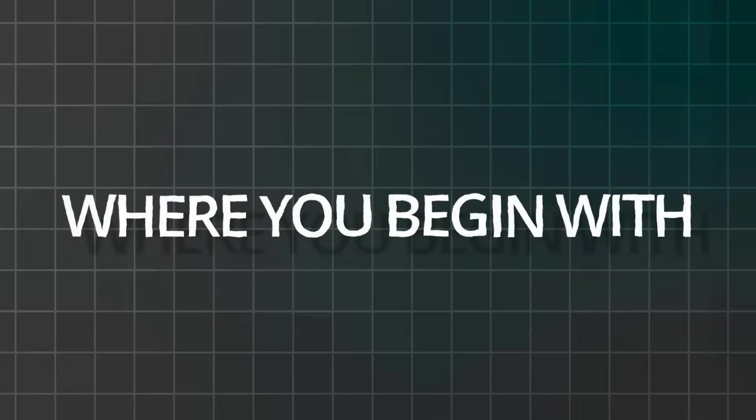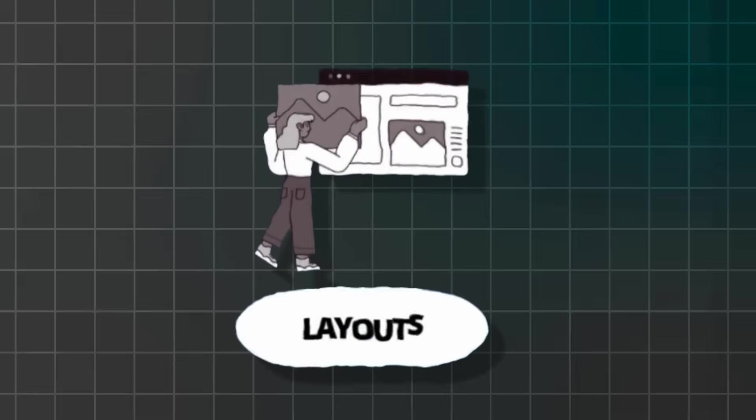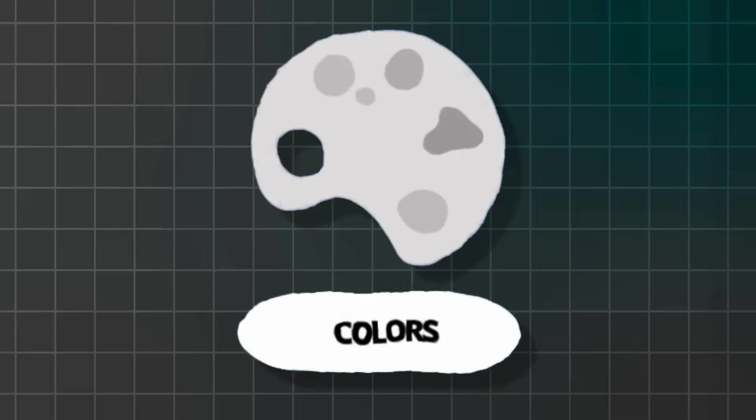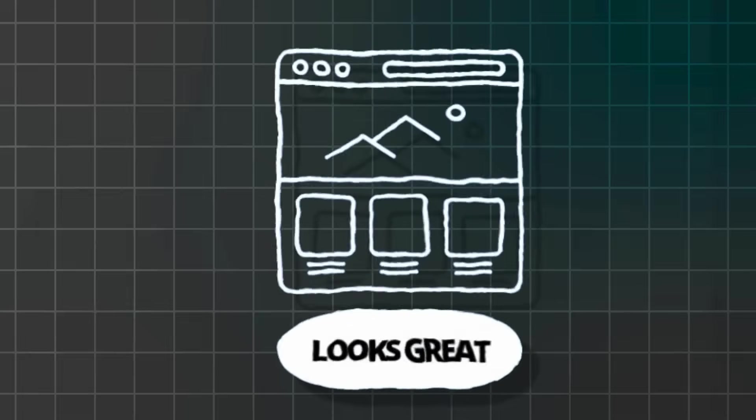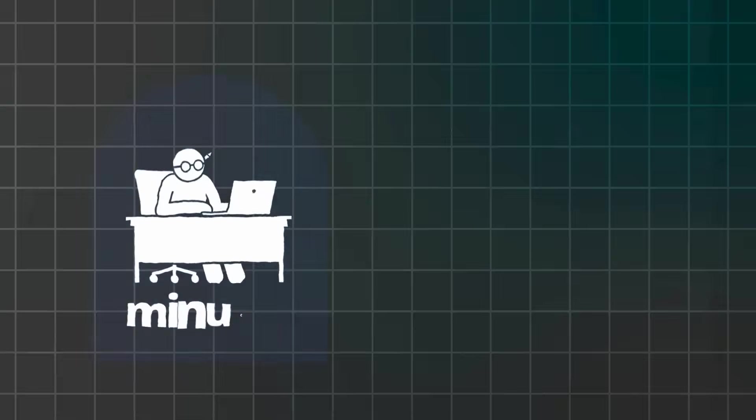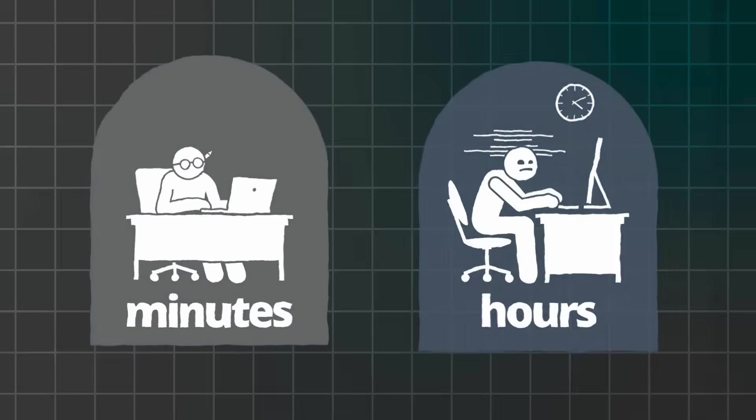Or maybe you've been putting off starting a newsletter because the thought of designing one from scratch every week feels totally overwhelming. Like, where do you even begin with layouts, colors, and making everything look cohesive? But here's what changed everything for me. I discovered that Venngage's AI newsletter generator doesn't just create any newsletter. It creates visually stunning professional-looking newsletters that actually get opened and read.